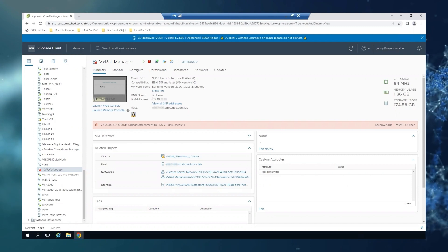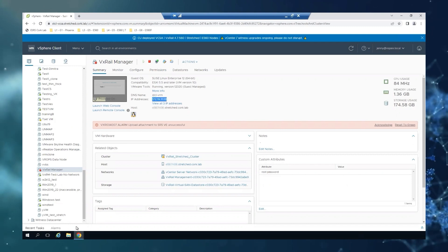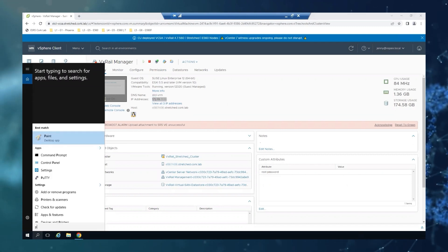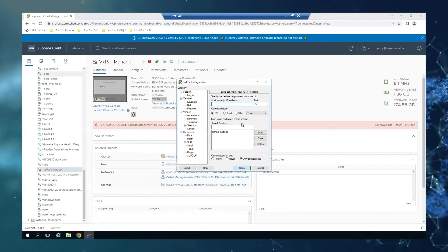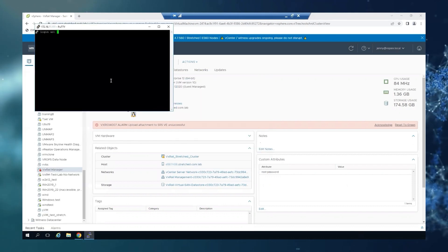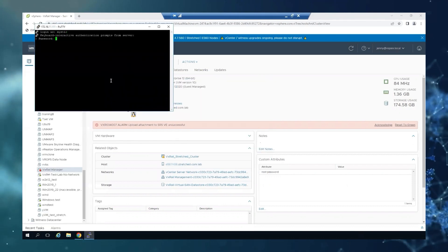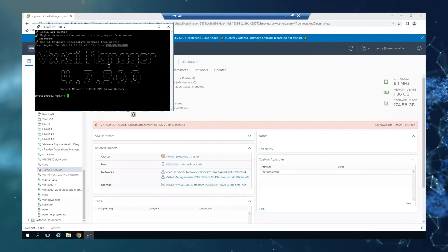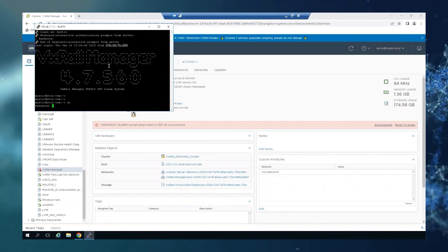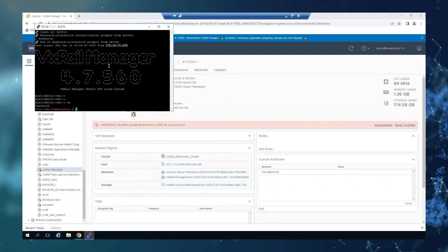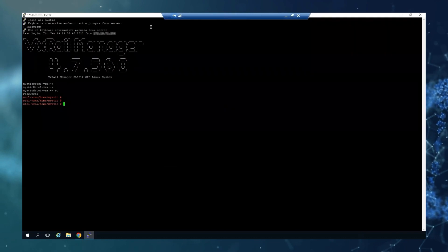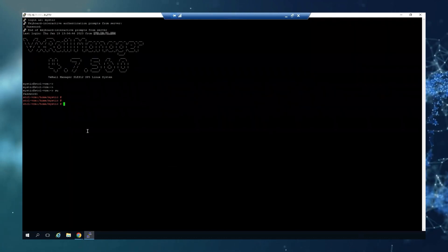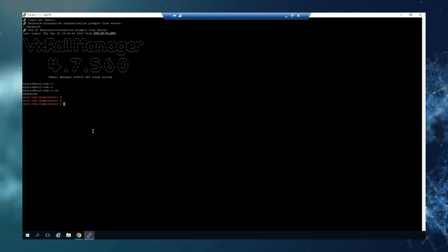I'm going to connect to the VxRail Manager via SSH and switch to root as well. We will start with the manual backup.